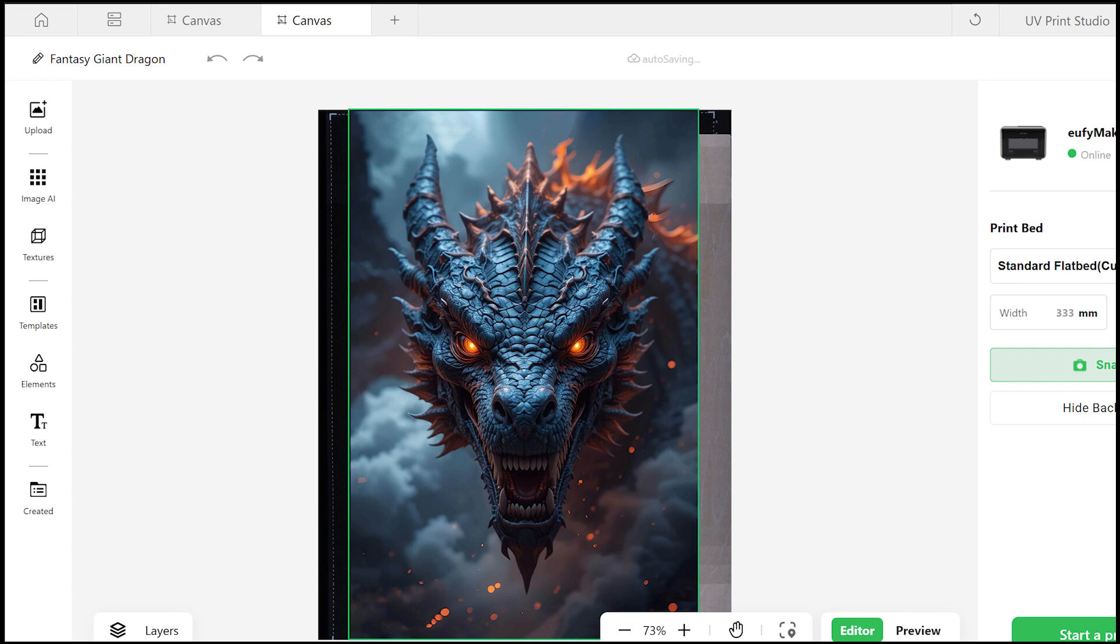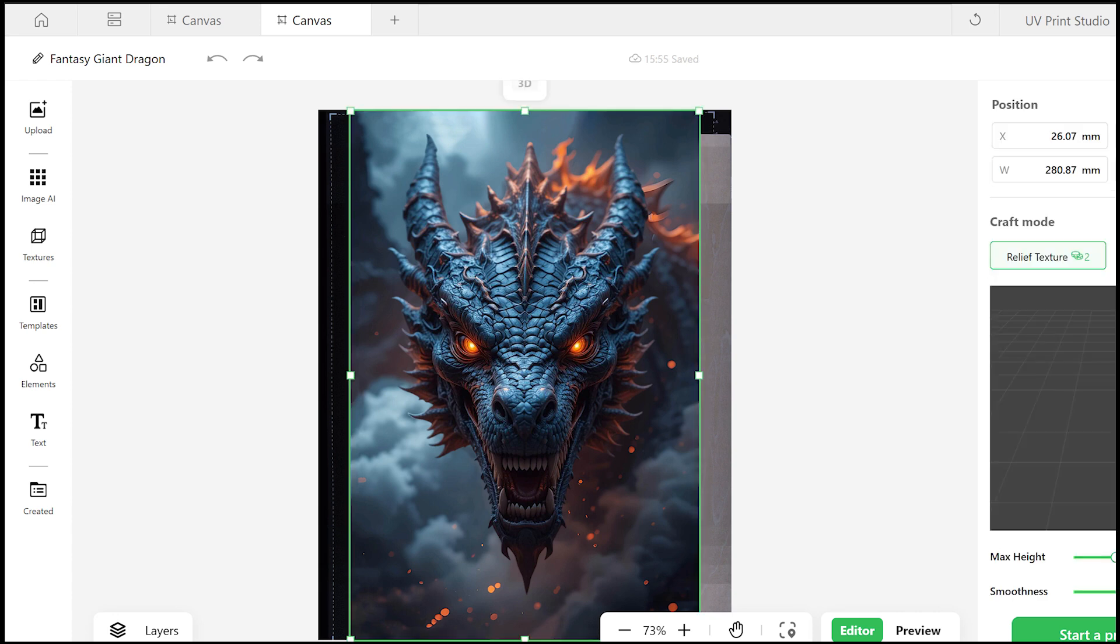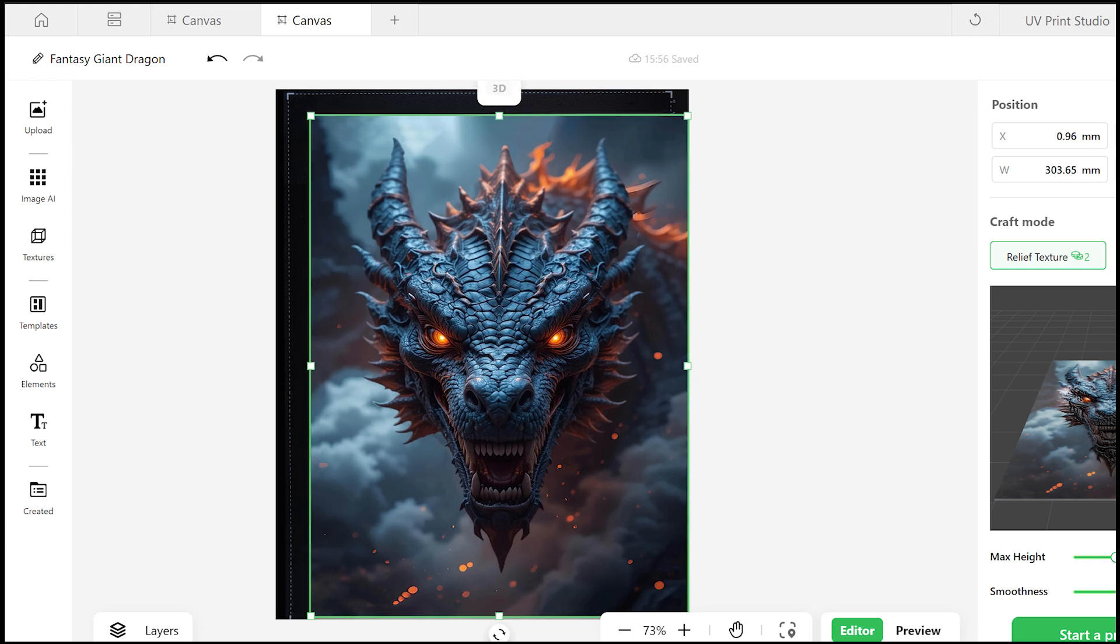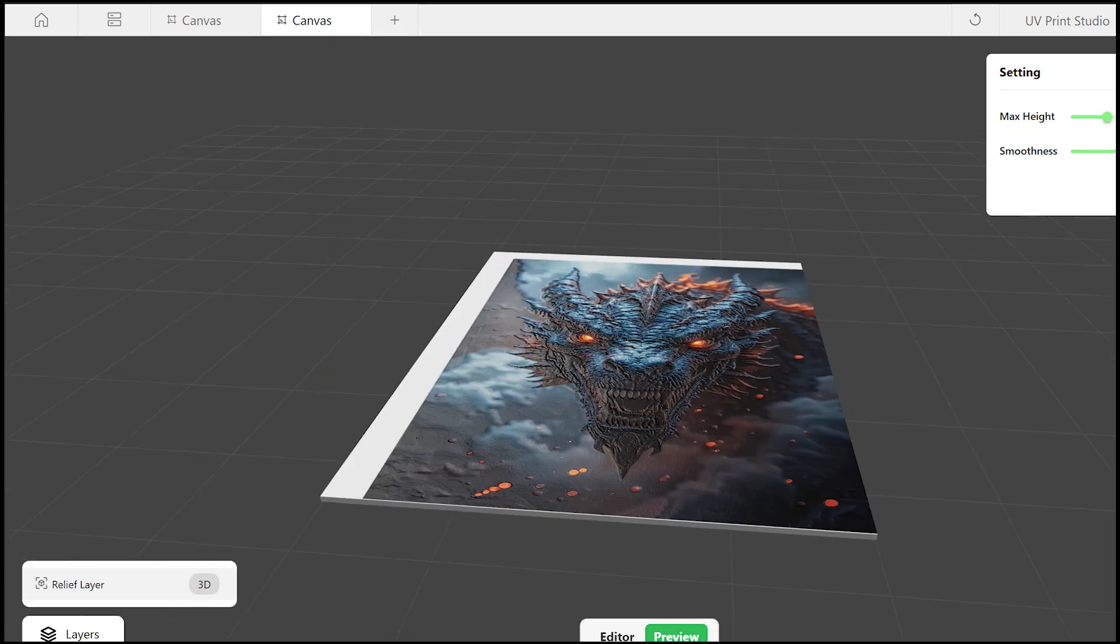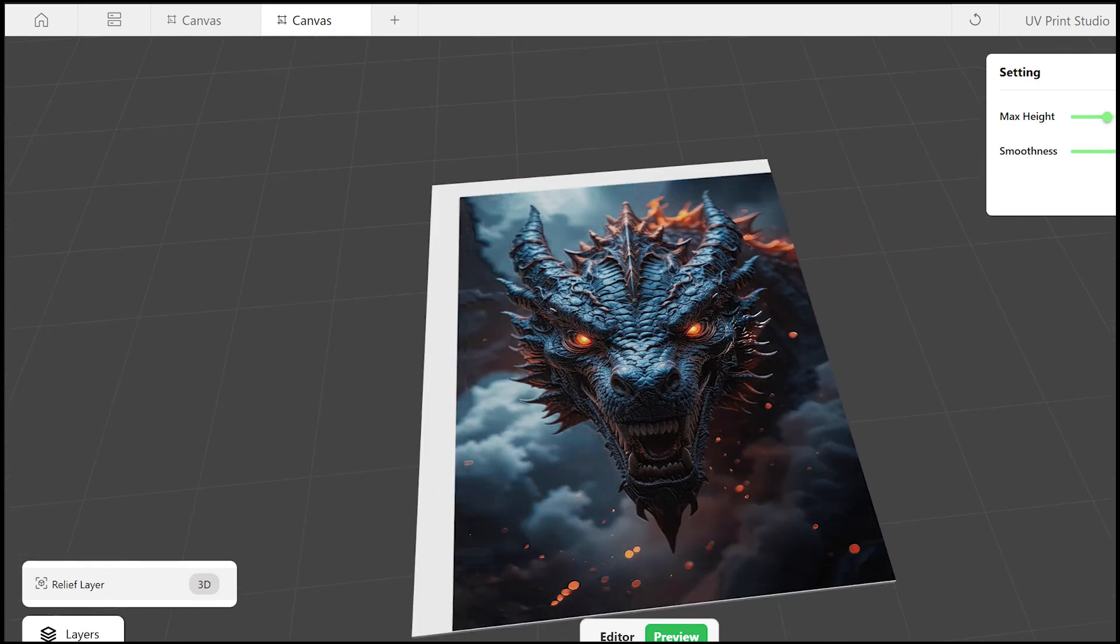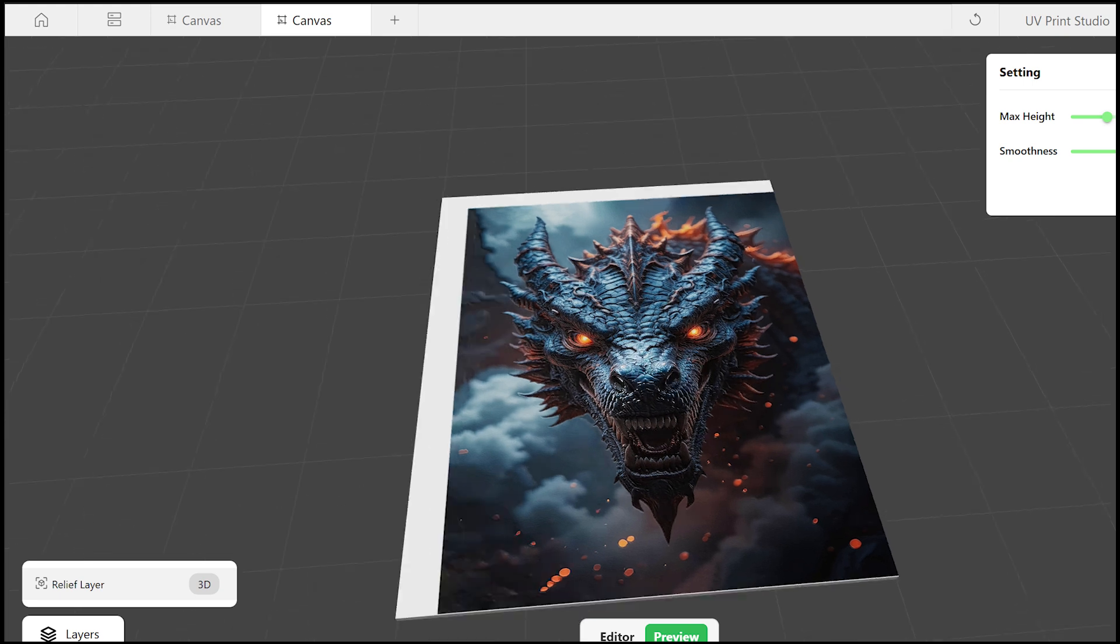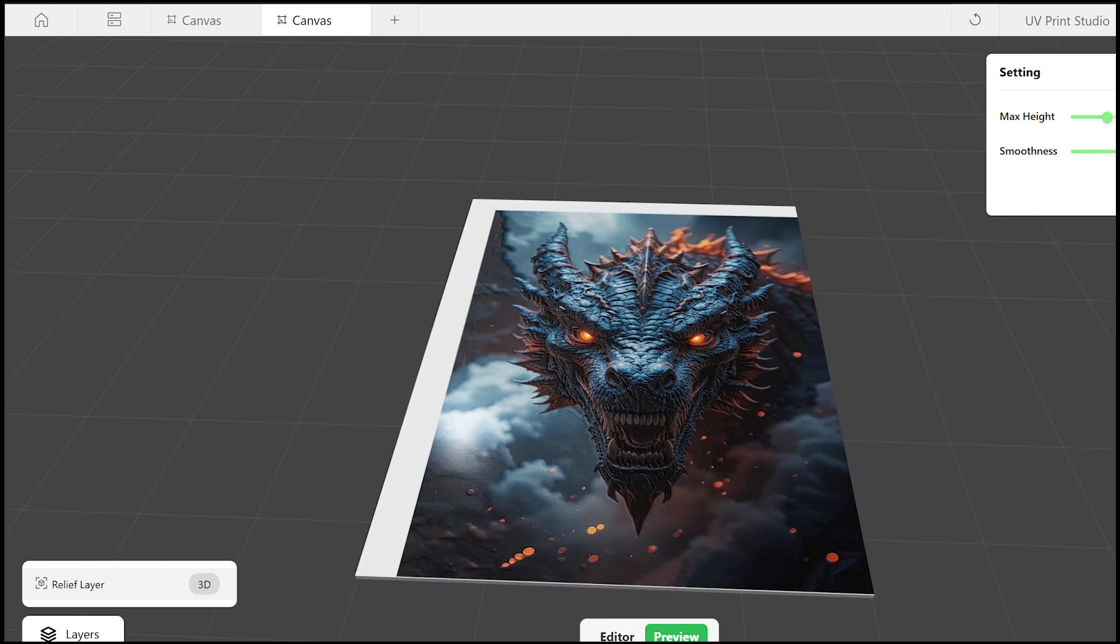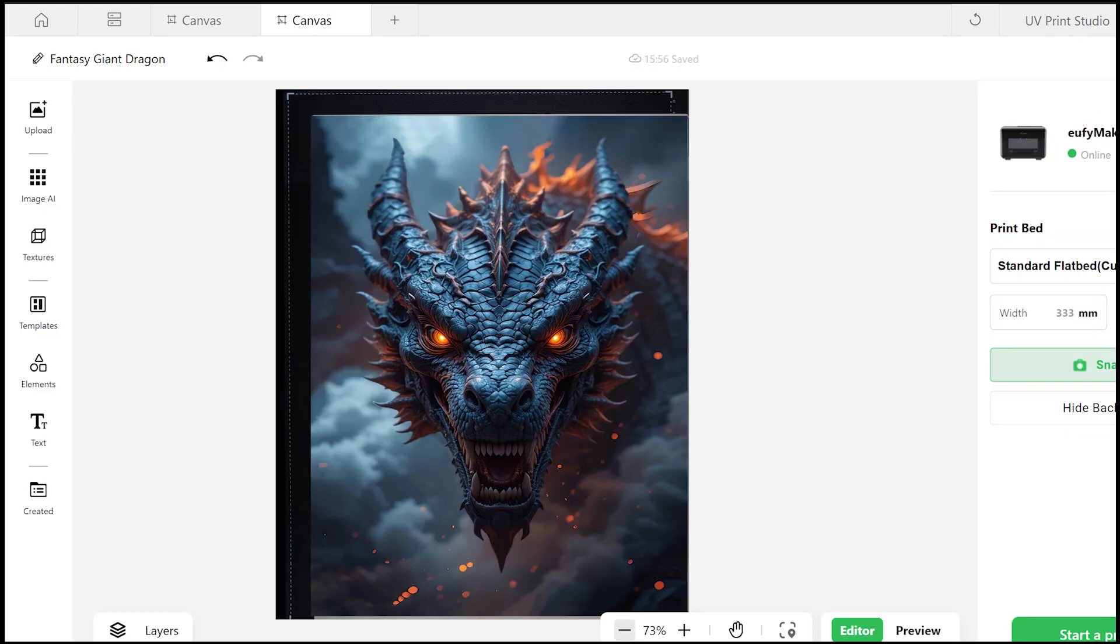There we go. We can see our background, our wood right here. So let's go ahead and adjust this a little bit. And you can see it's got a relief texture set up here, which is what I'm looking for. If we go to preview, you can see it's going to have a little relief texture to it, which is pretty cool I think. Go back to the editor here.